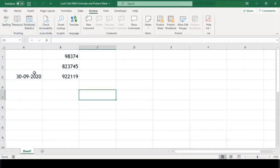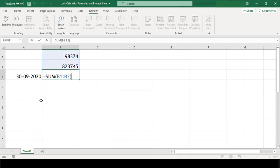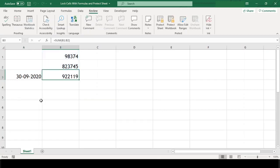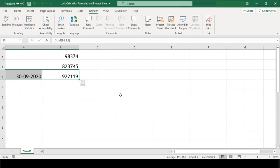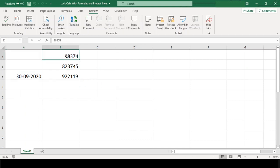This is our sample workbook, which has two formulas, one is today's date and the other is sum of two numbers. Now, we want to lock these formula cells and protect the worksheet, but we want to keep these two cells with numbers open for editing.